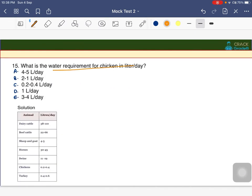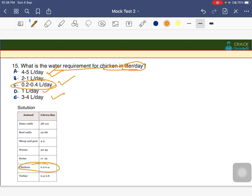What is the water requirement of chicken per day? The options are 4–5 litres, 2–1 litre, 0.22–0.4 litre, or 3–4 litres per day. The answer is C — 0.2 to 0.4 litres per day is the water requirement per chicken per day.